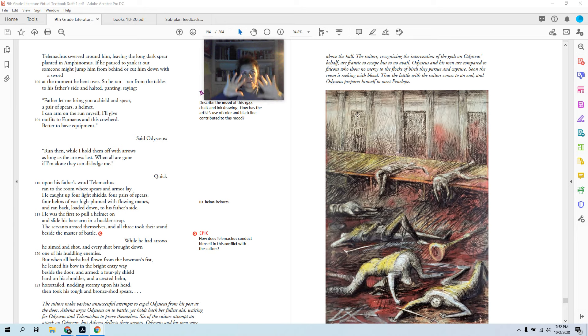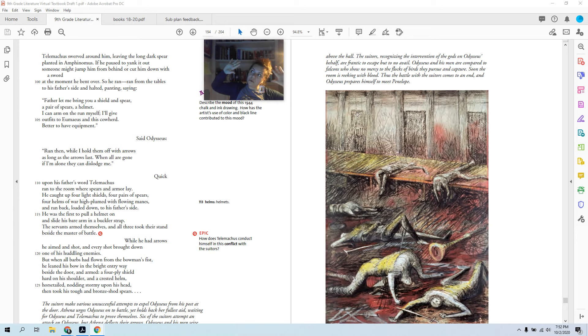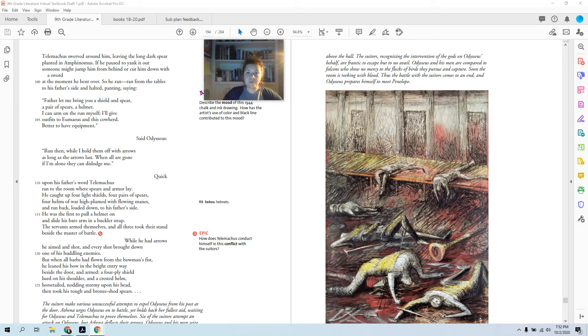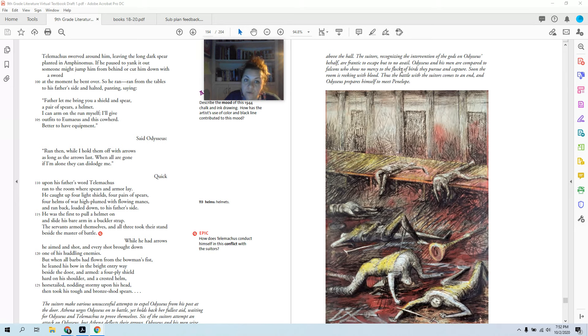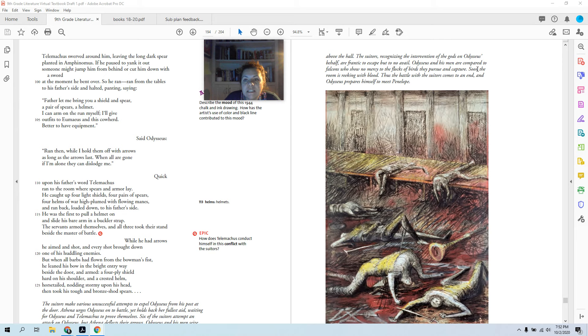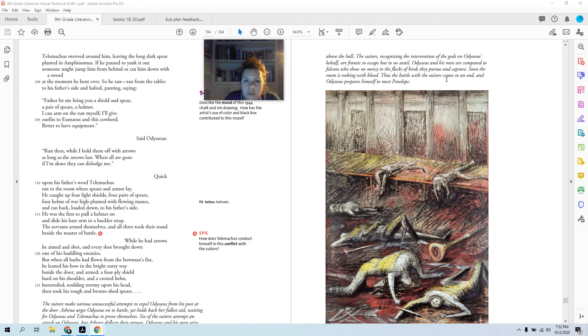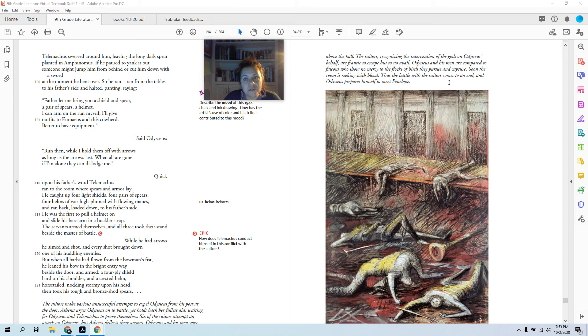She makes her shield visible and everyone's like, ooh okay, we're accursed. We have no hope. The suitors, recognizing the intervention of the gods on Odysseus's behalf, are frantic to escape but to no avail. Odysseus is blocking the door. Odysseus and his men are compared to falcons who show no mercy to the flocks of birds they pursue and capture. Soon the room is reeking with blood. Thus the battle with the suitors comes to an end.